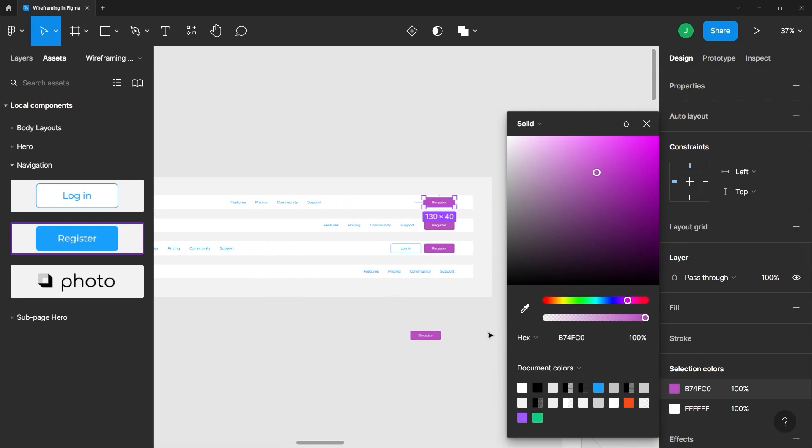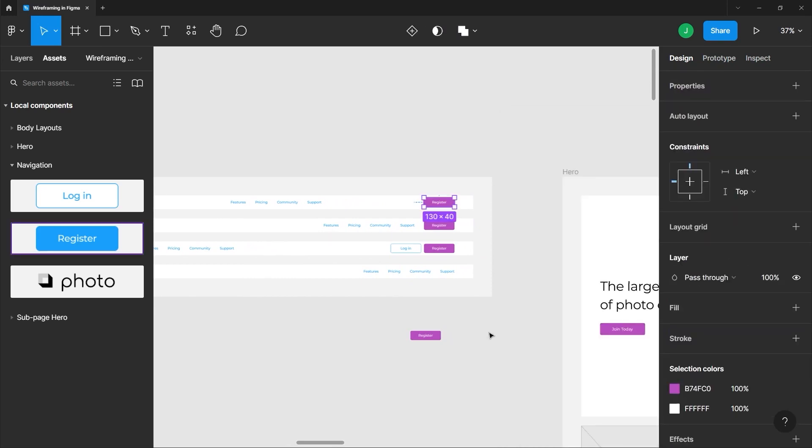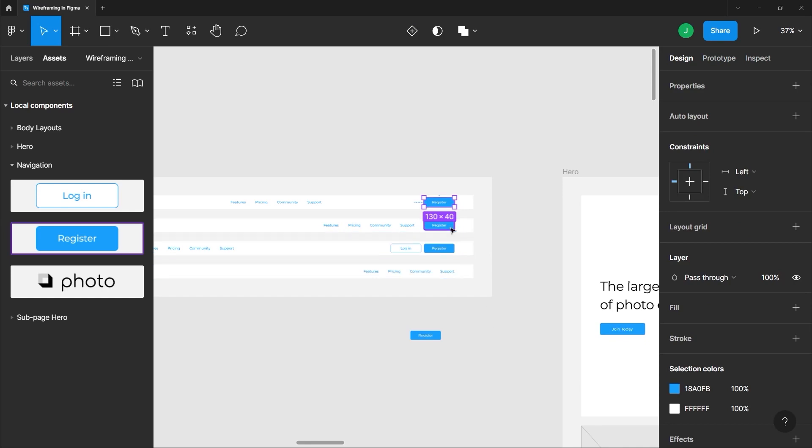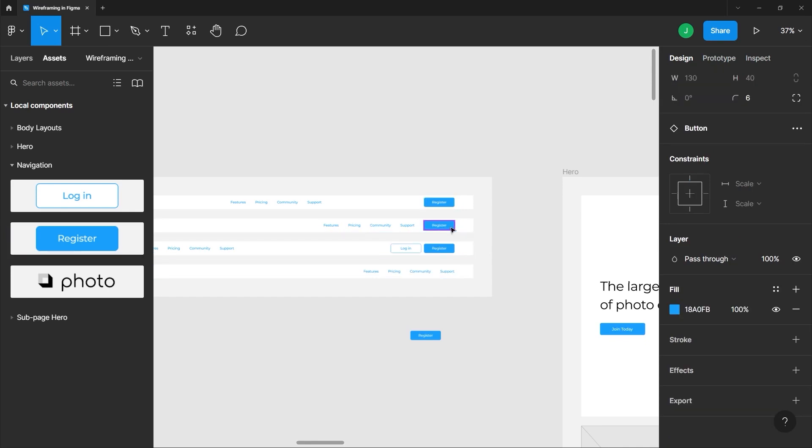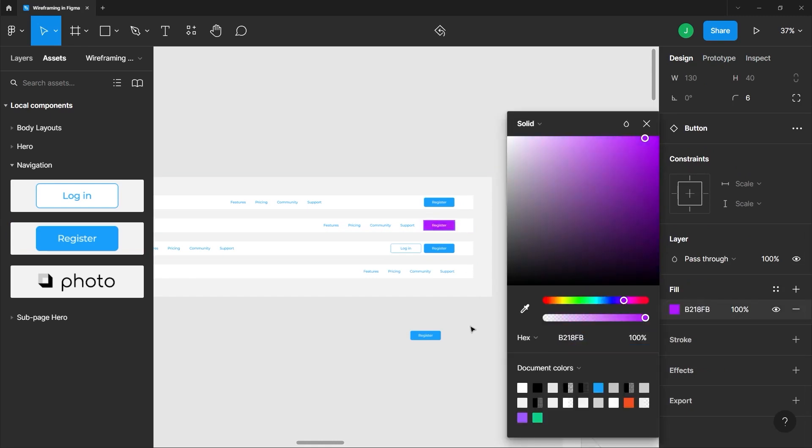Let me just go ahead and undo that, control or command Z. If you want to individually change the colors you can just click on each of these child components and you can then modify their properties and it will not affect the other child components.